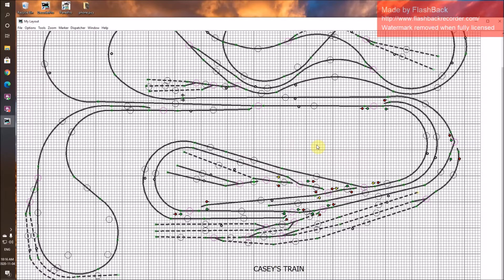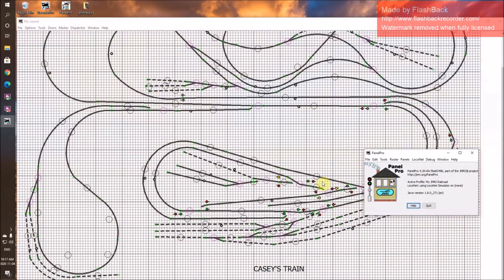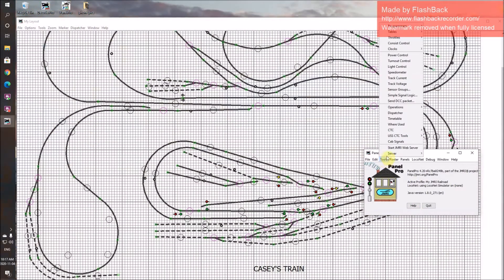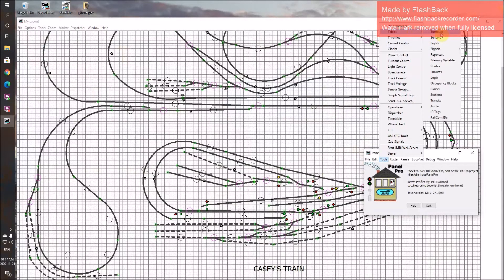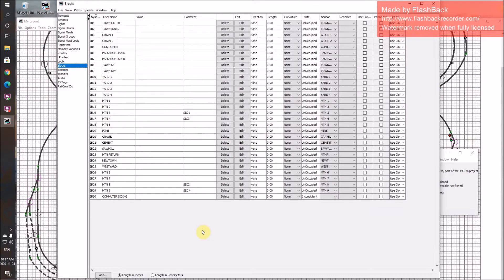After you get your layout drawn, what we need to do is divide our track into blocks. We're getting set up for putting on signal lights — we have to do some blocks. To do that, we go to Tools, Left-Click, Tables. We've already done this with turnouts. We go down to Blocks. Of course, this will all be empty, and we will add a block.